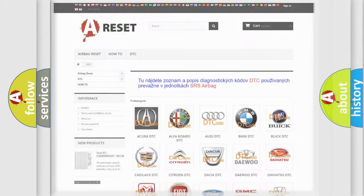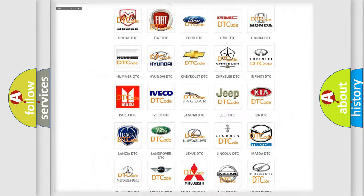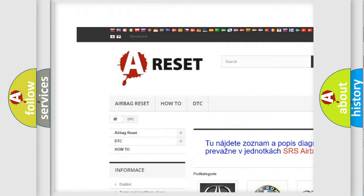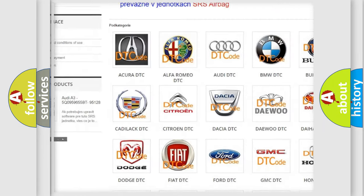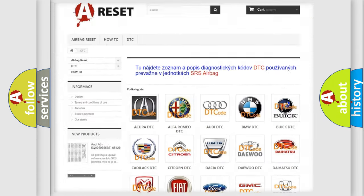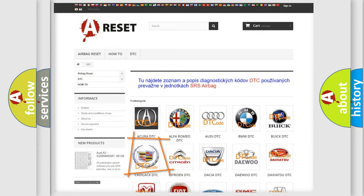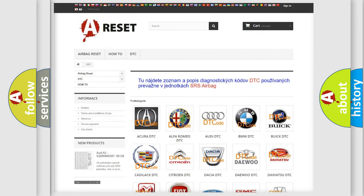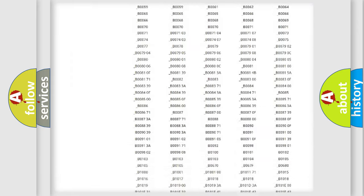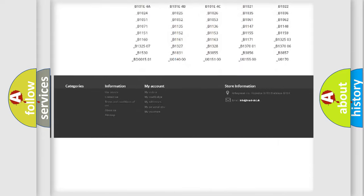Our website airbagreset.sk produces useful videos for you. You do not have to go through the OBD2 protocol anymore to know how to troubleshoot any car breakdown.